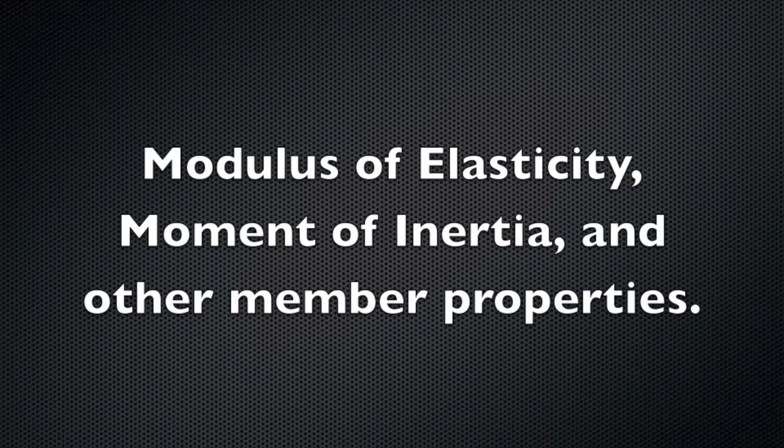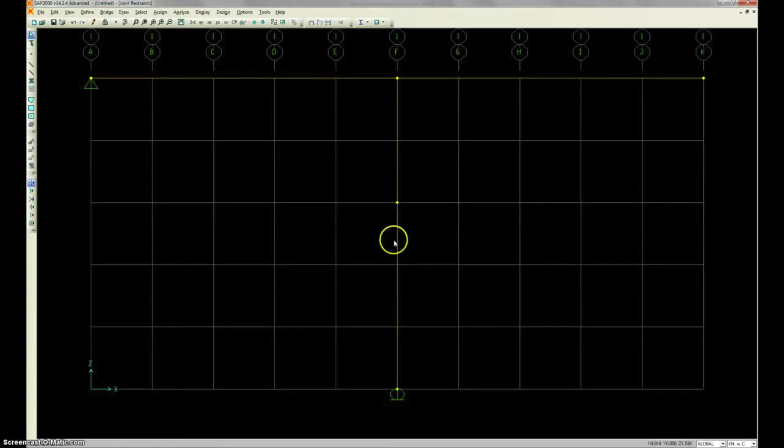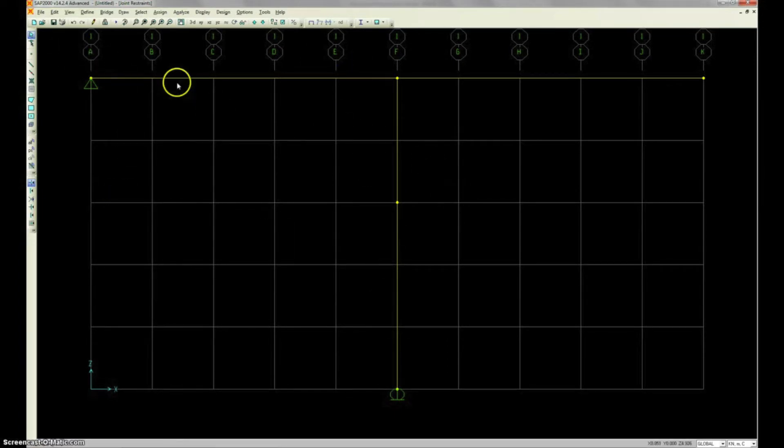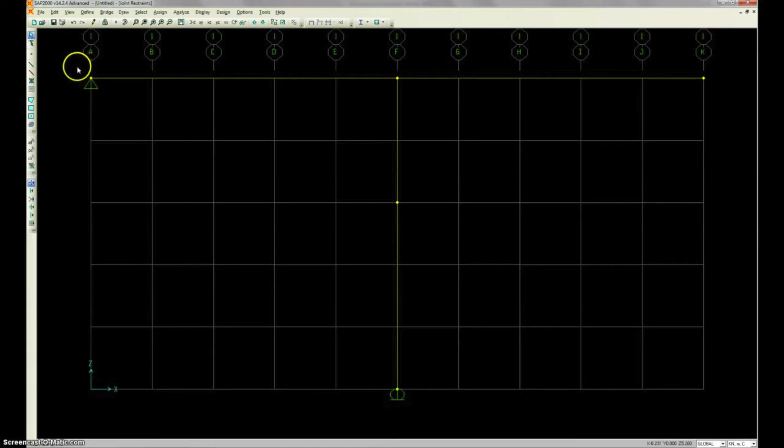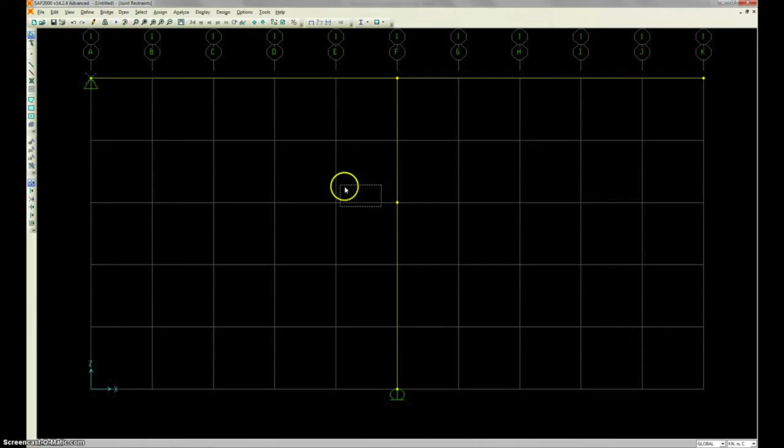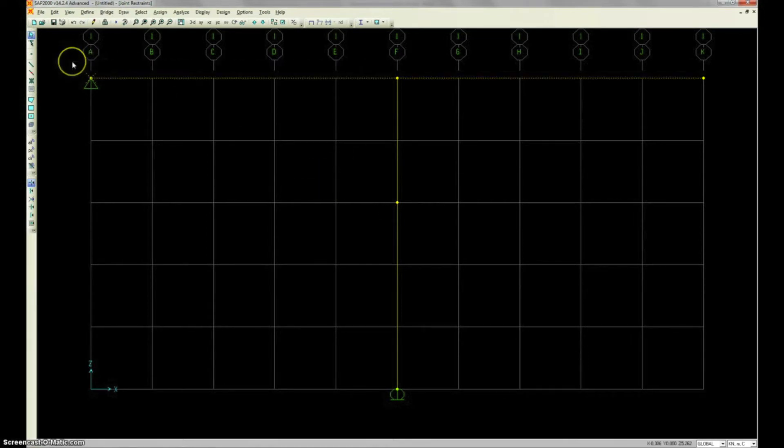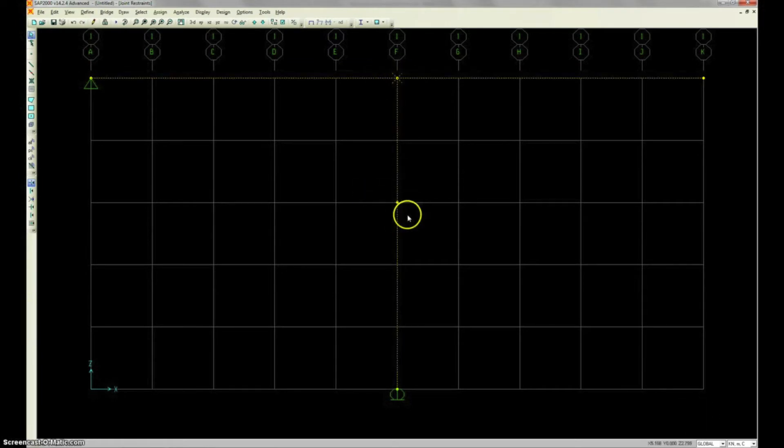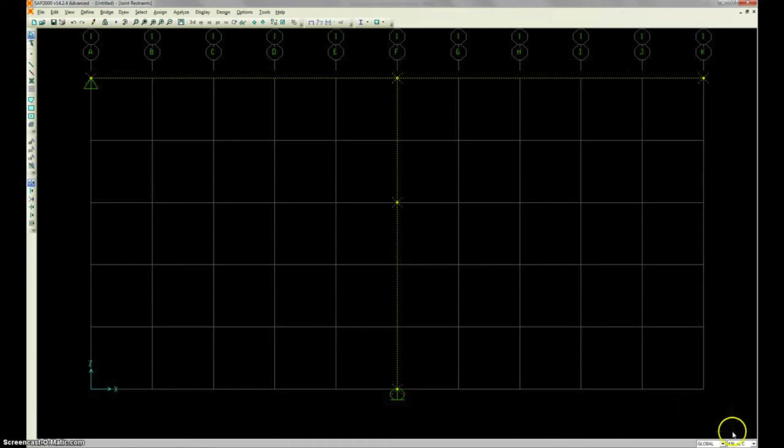Let's talk about our other member properties that we need to edit. First of all, I want to show you something about selecting here. This is actually an interesting tool. If you select from top left to bottom right, you'll only select the things that are actually inside the box. But if you go from bottom right to top left, anything that is touching the box will actually be selected.